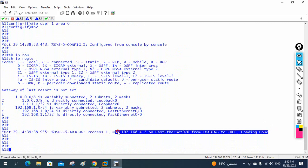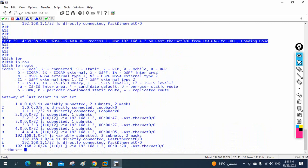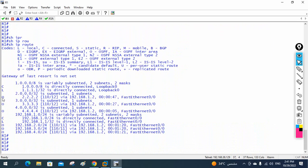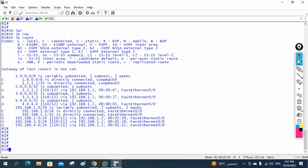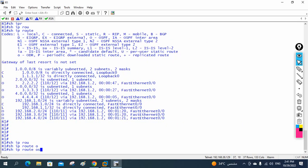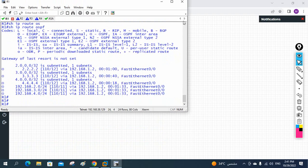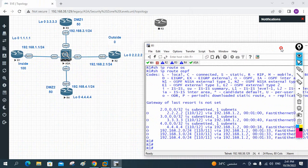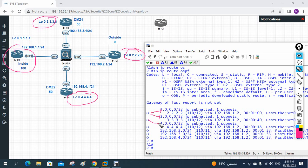OSPF adjacency messages appear. Running 'show ip route ospf' on R1 shows all routes learned via OSPF — we can see the networks from all routers including the firewall networks. Everything is working: all routes are being learned correctly.